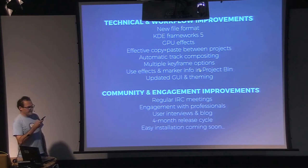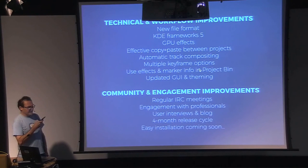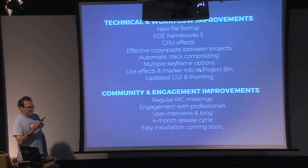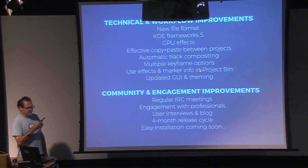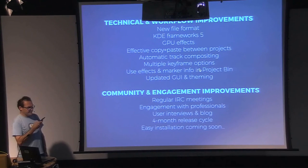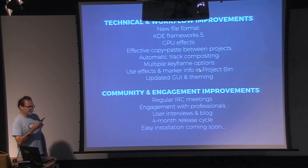Kdenlive has become more involved with KDE in a number of ways, and initiated regular IRC meetings with the community. The forum is becoming more active, and there are more regular bug reporters than ever before.